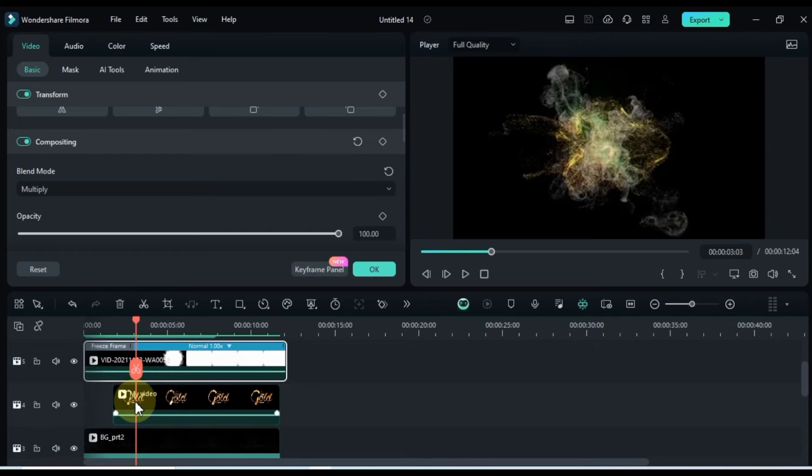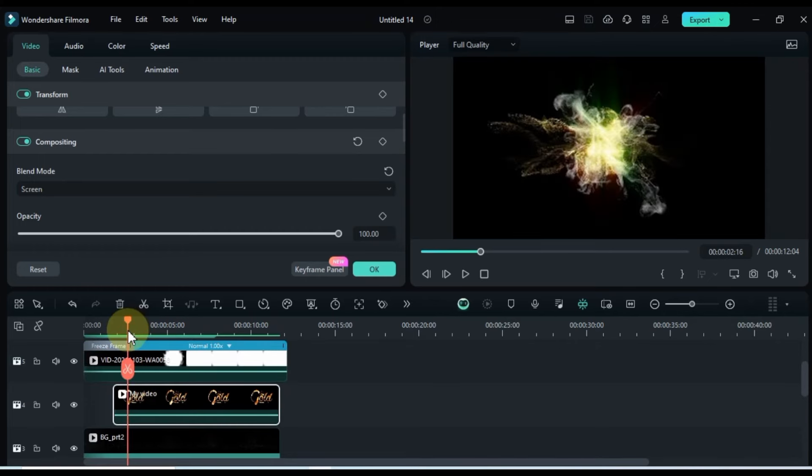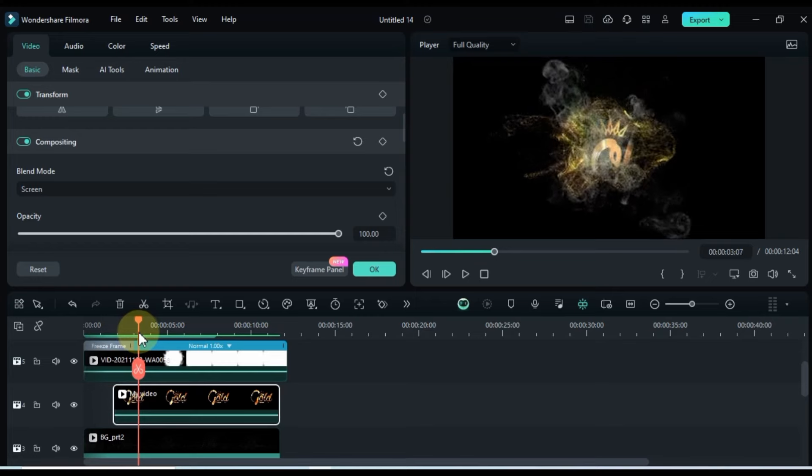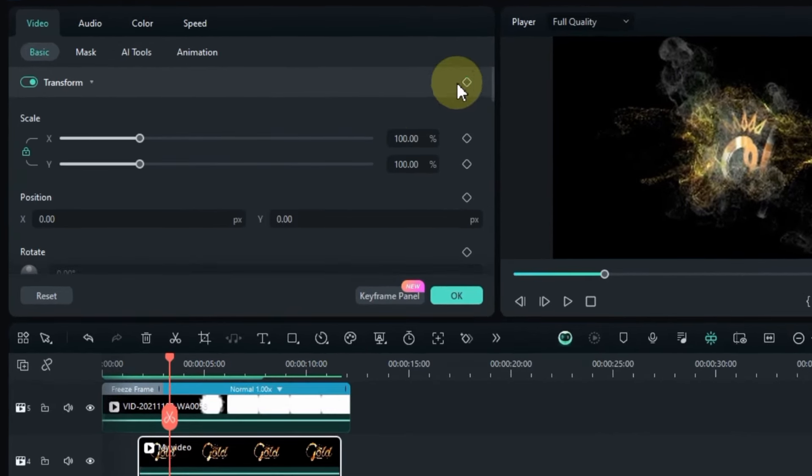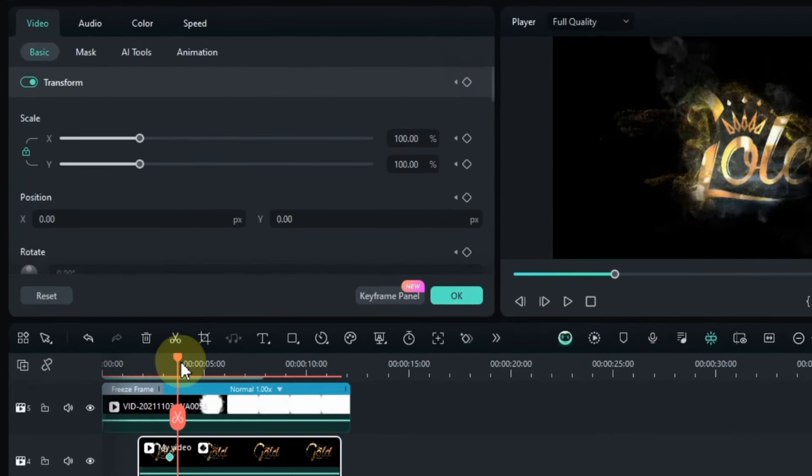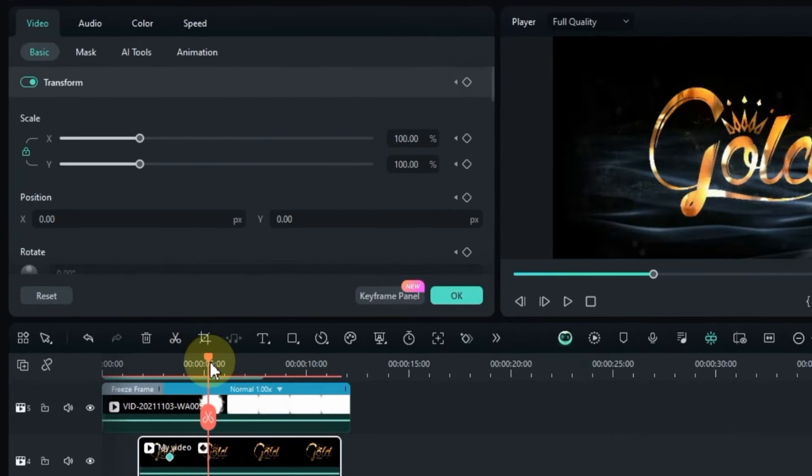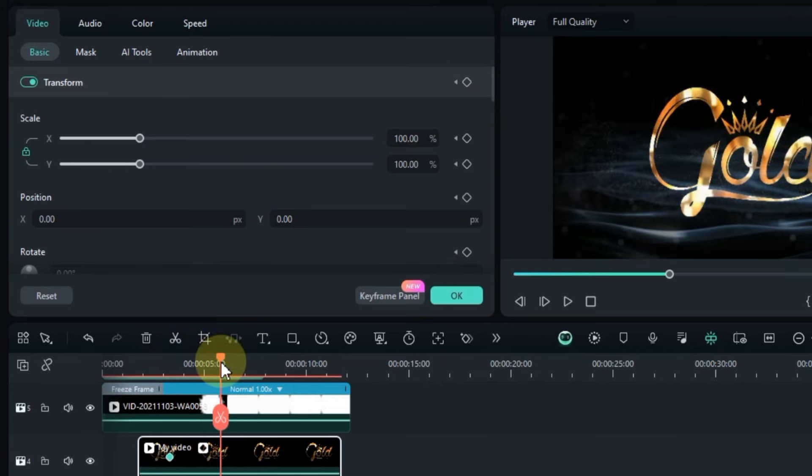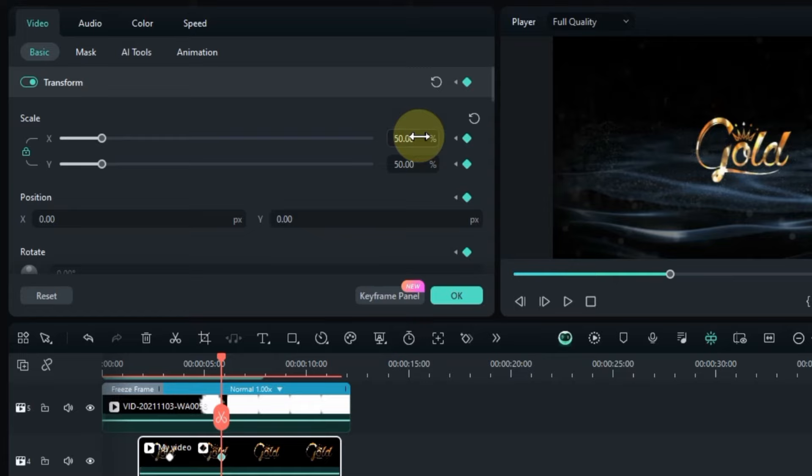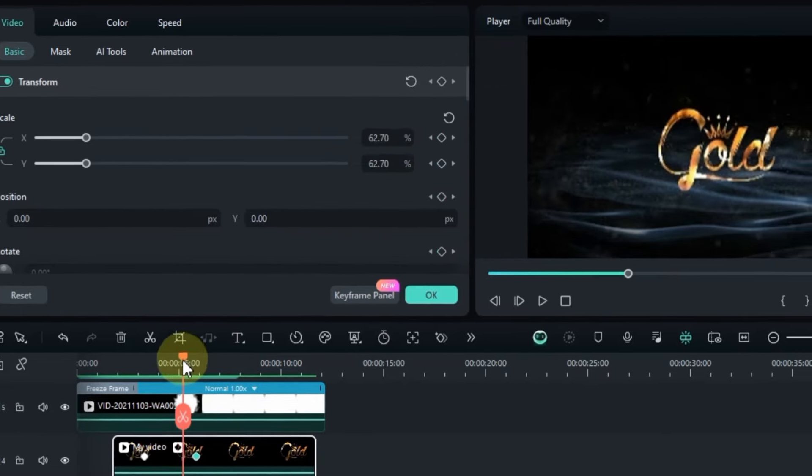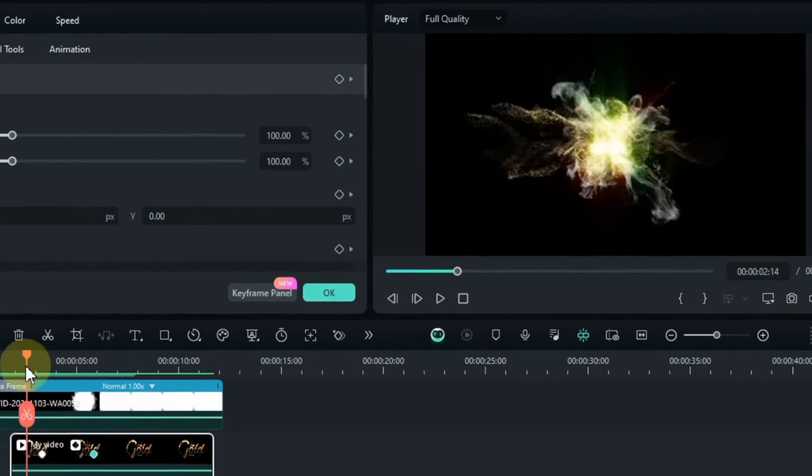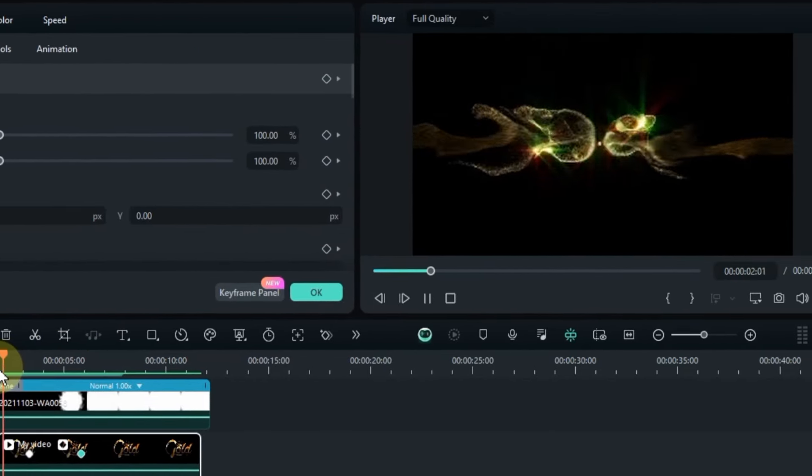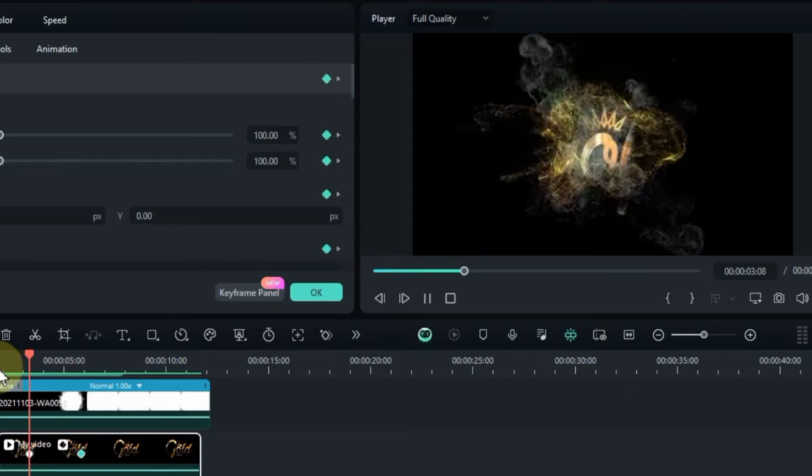Next up, add two transform keyframes to the start of the gold animated logo below. In the second keyframe, reduce the scale values to around 50%. This will zoom out and reveal our gold logo gradually.